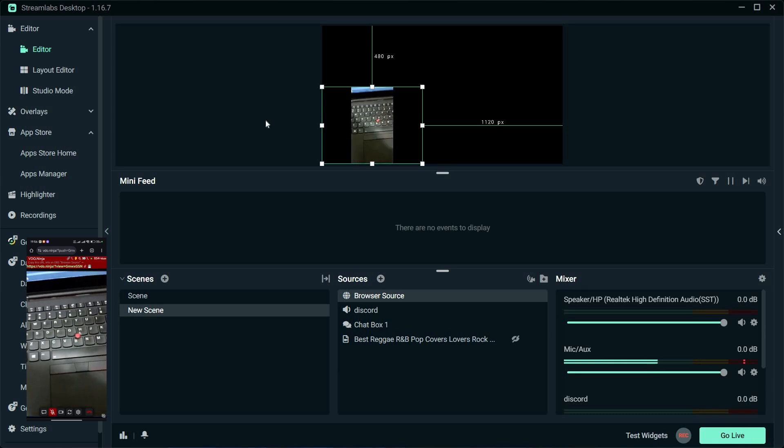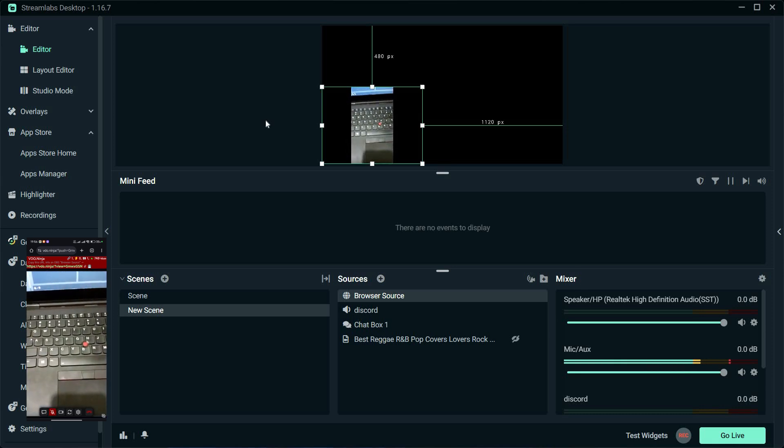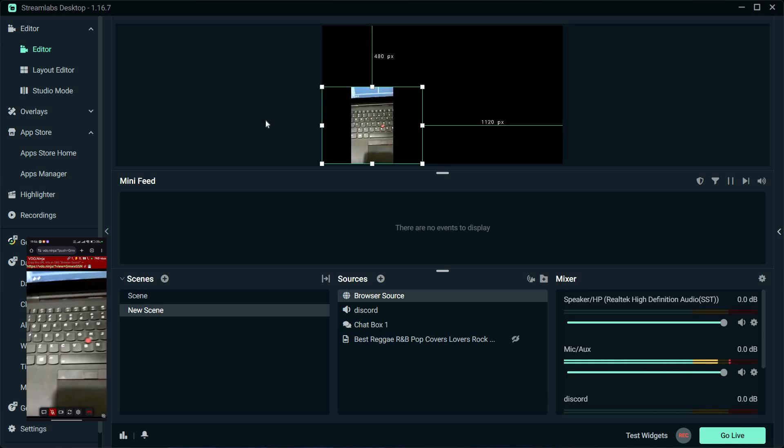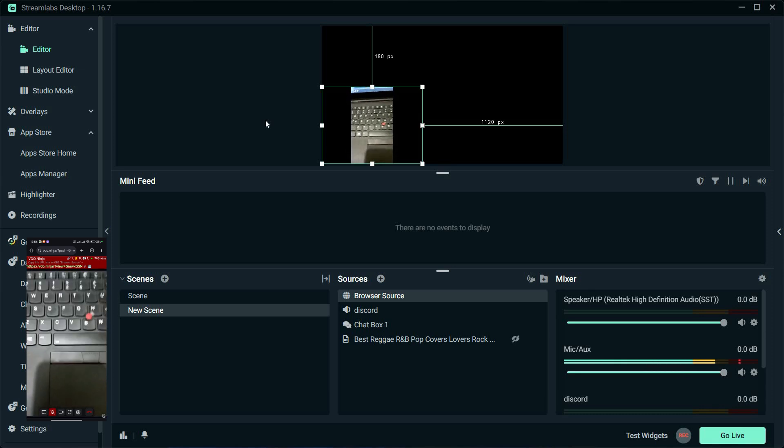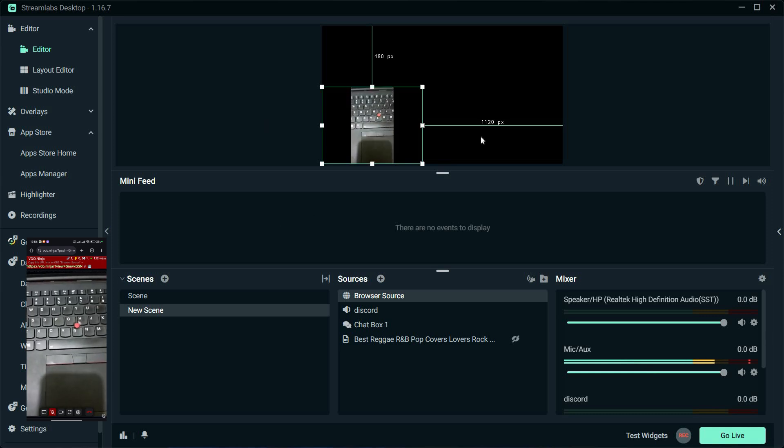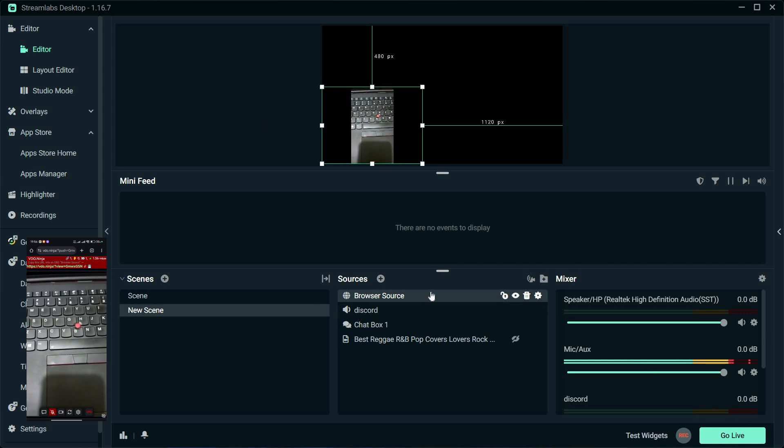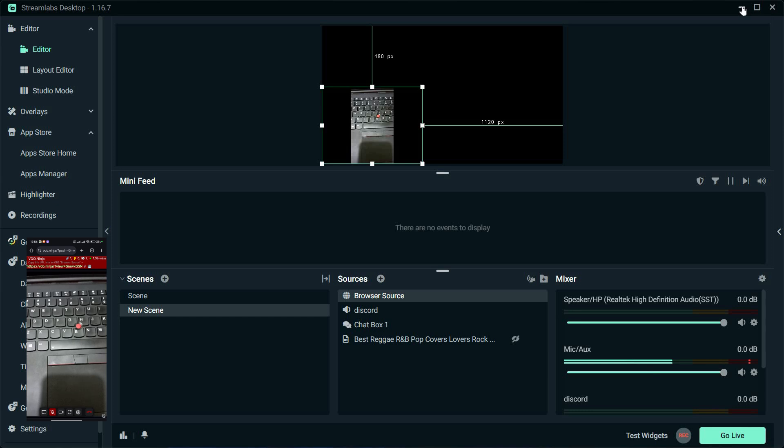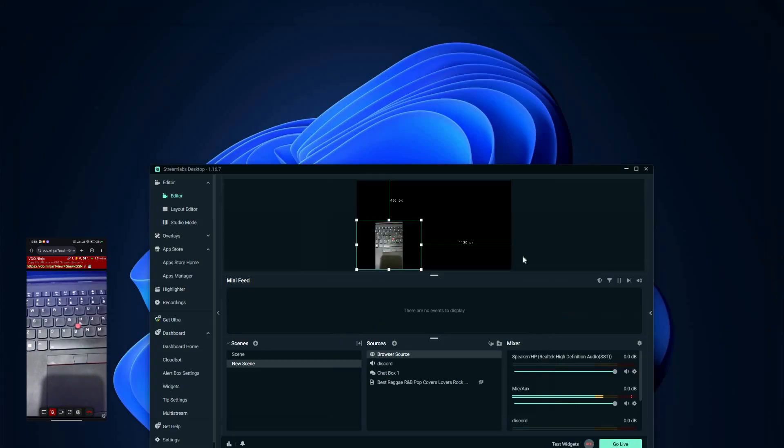Now you're ready to go live and use your phone as a webcam through Streamlabs using video.ninja. And there you have it. You've learned how to use your phone as a webcam on Streamlabs using the video.ninja website. Thank you for watching.